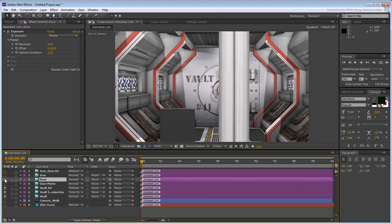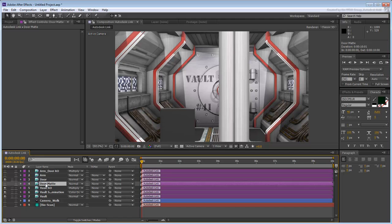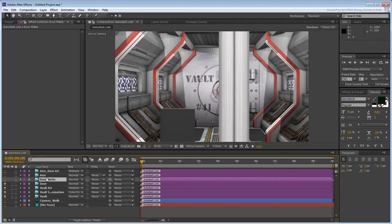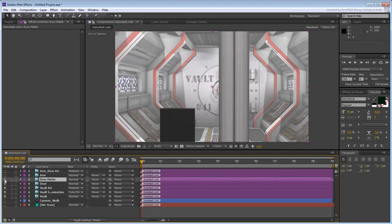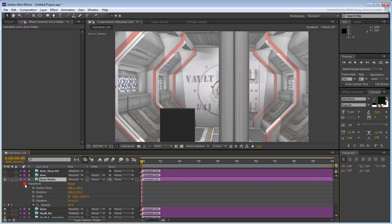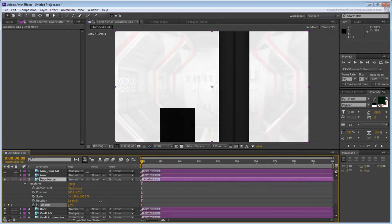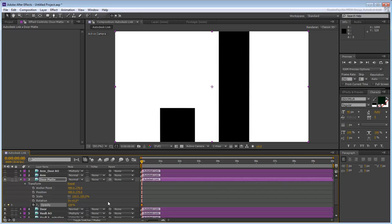Instead of adjusting the material's opacity in 3ds Max and re-rendering the sequence, you will instead use the Matte Pass you foresaw might be handy. Place the Matte Pass layer on top of the Door layer and unhide it. It is already somewhat transparent because you already reduced its opacity value in the Compositive View in 3ds Max. In Normal blending mode and with an opacity value of 100%, it hides the rest of the scene.